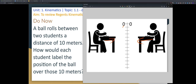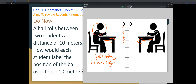From the perspective of the student on the left, the ball is rolling to his right. He's going to label the positions as 1, 2, 3, 4, 5, 6, 7, 8, 9, 10. And that's how he's going to label them.